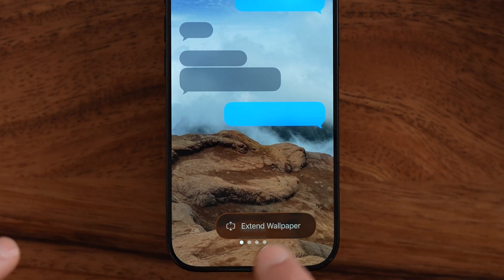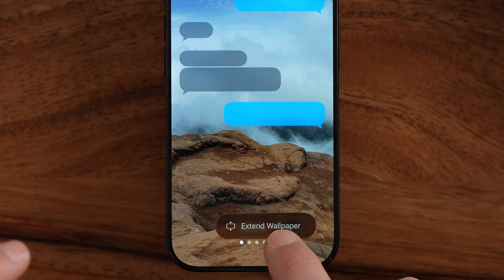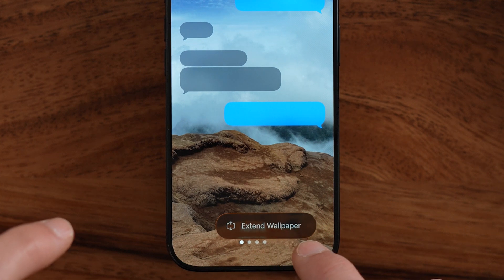You can also tap on those three dots and choose to extend the wallpaper. This works for some photos and it doesn't work for some others.